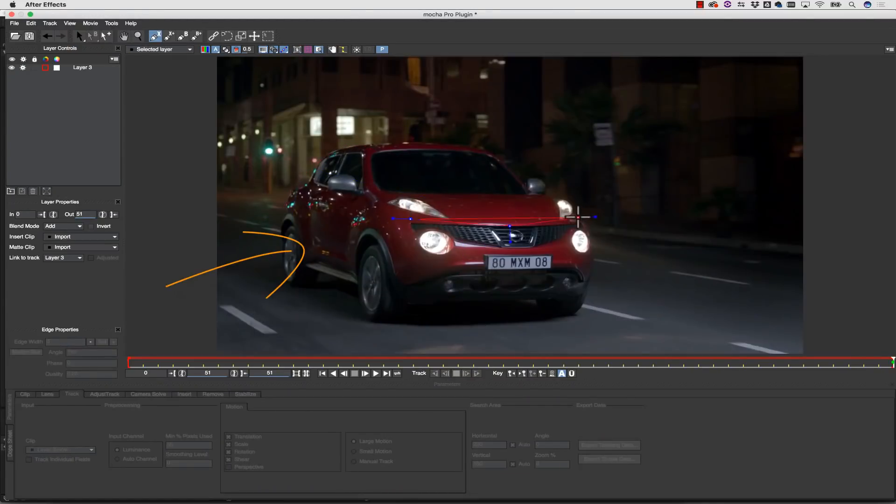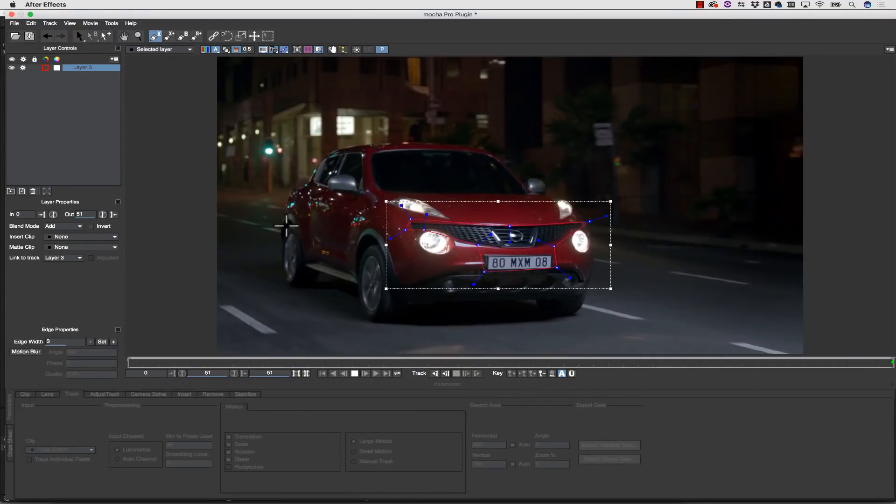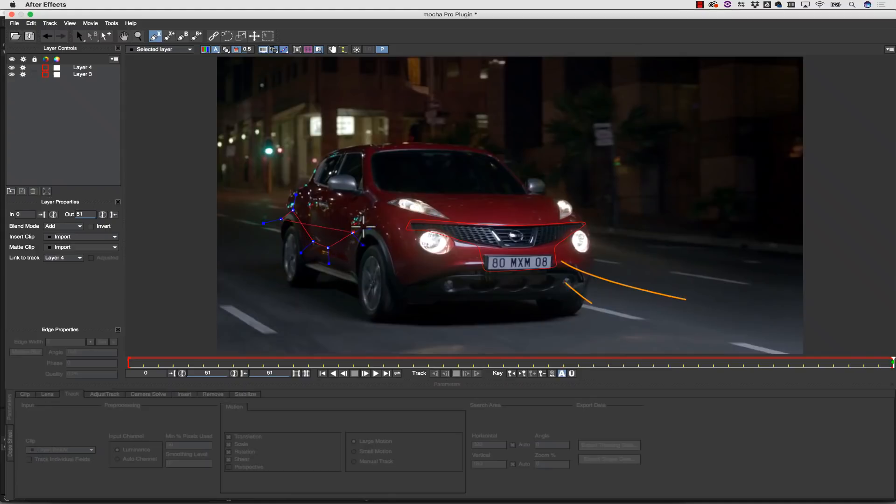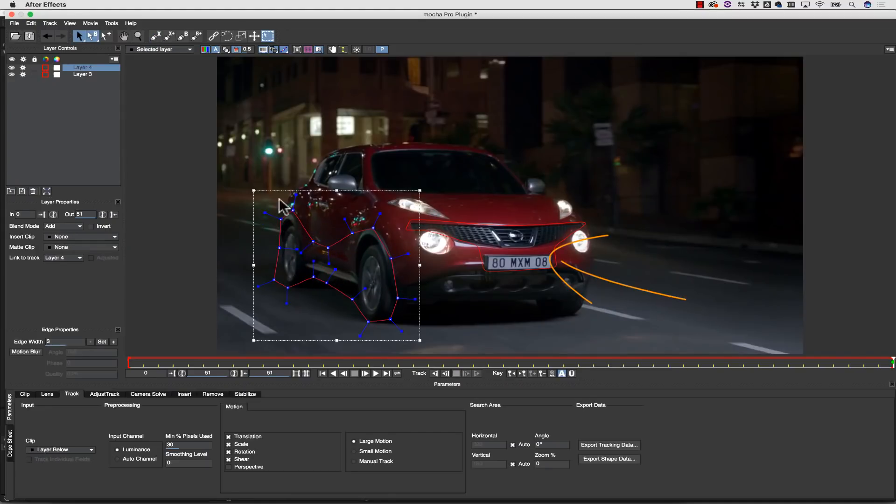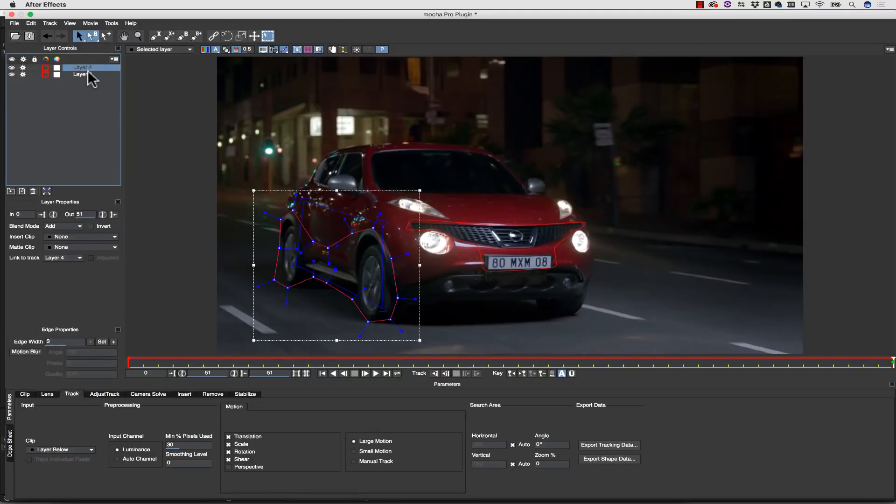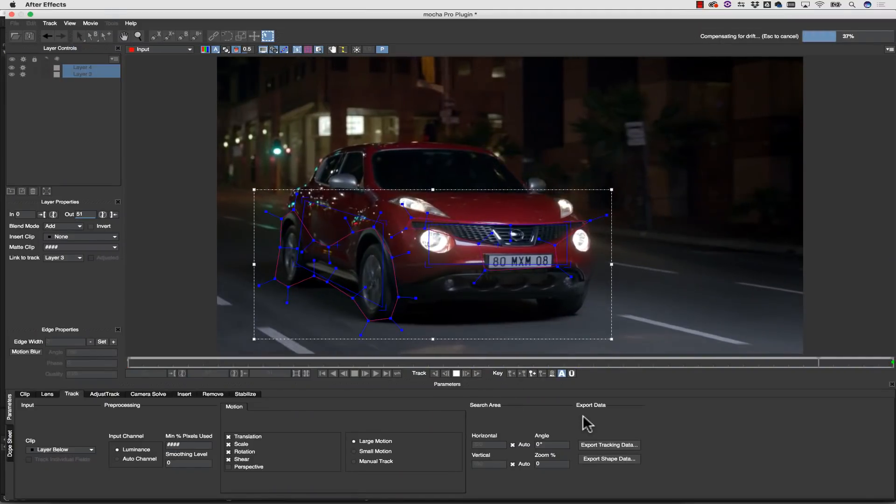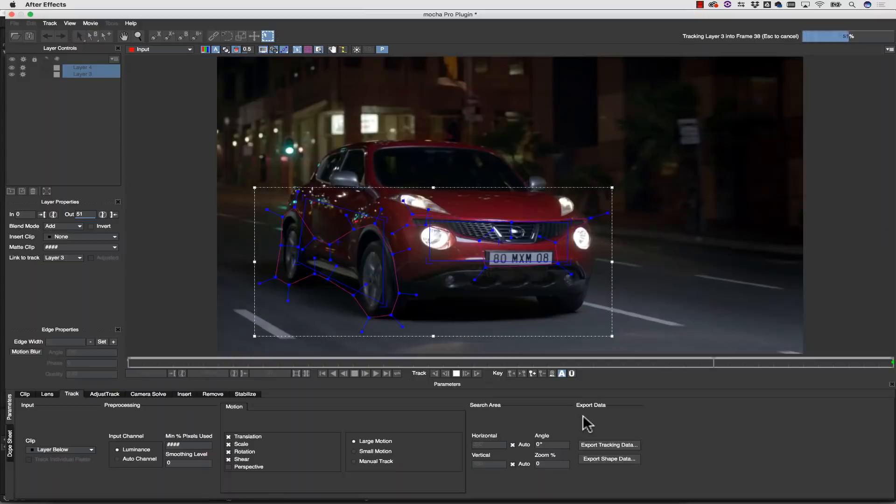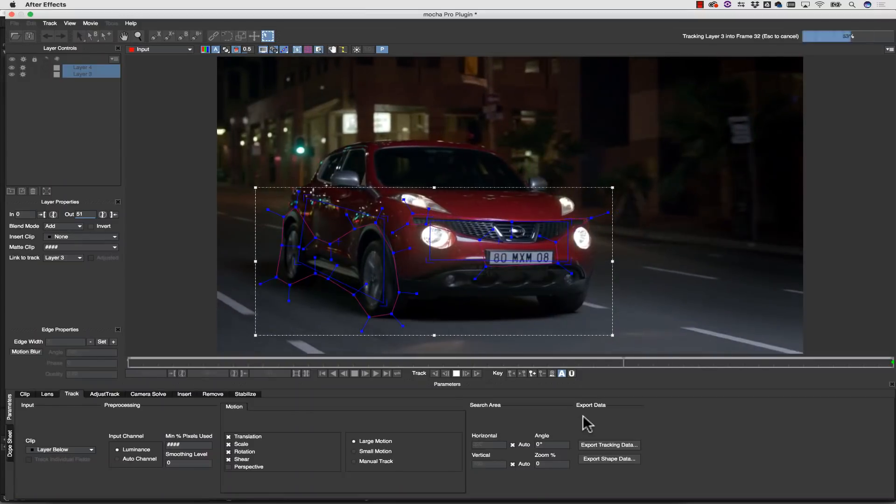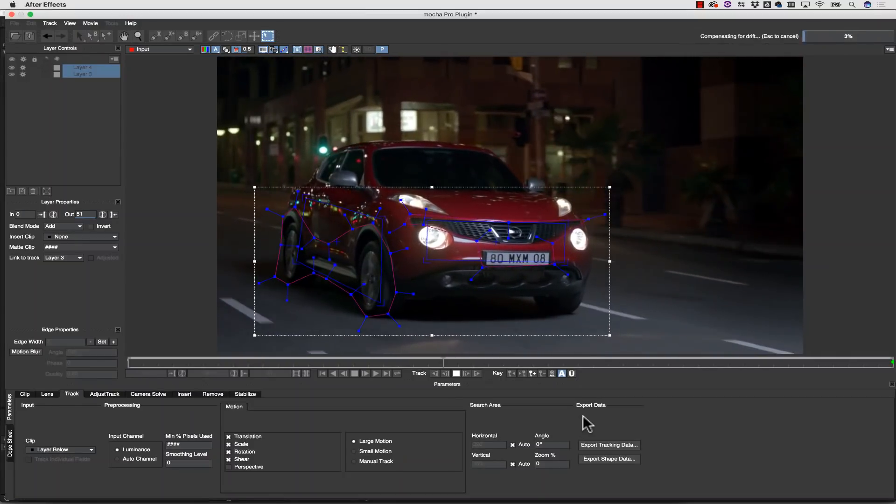The better choice is to look for the seams and details of the car, the wheels and the grills, and focus Mocha on these non-reflective areas. The rest of the reflection should be moving so rapidly that Mocha will ignore any flickering. Simply draw a loose shape around the edges of the car and these major landmarks and hit Track Forwards.